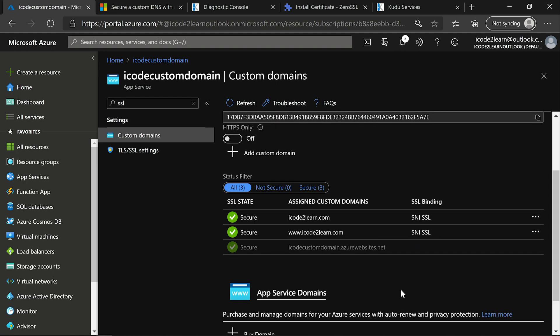You can observe icode2learn.com is now secure. That's all from this video. Hope you guys learned how to add and bind SSL certificate. If you have any questions, please do add in comments, we will respond. In the next video we'll discuss about pros and cons with App Service Managed Certificates and SSL Type and SSL Versions. Thanks for watching the video, please do like, share and subscribe for more latest updates.